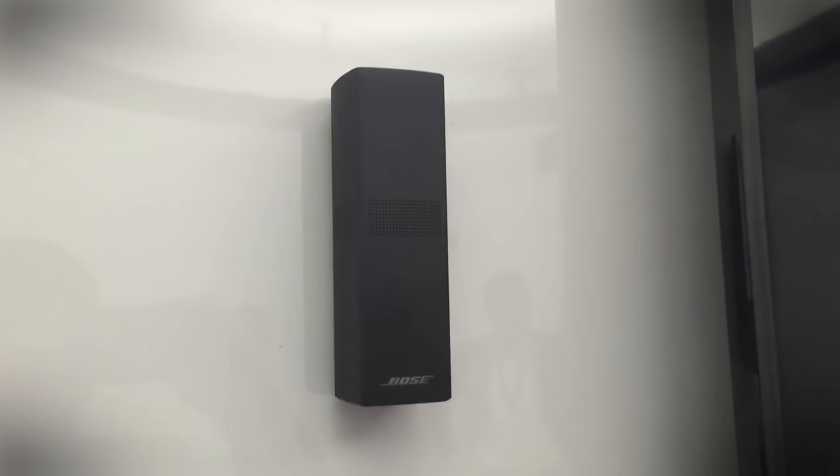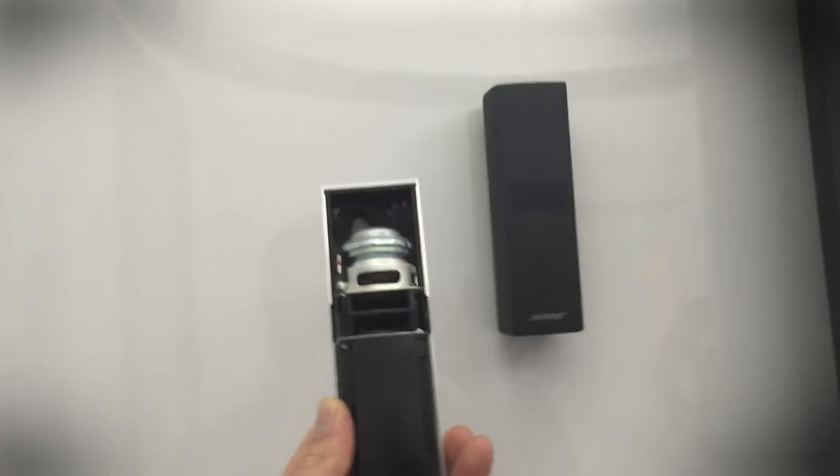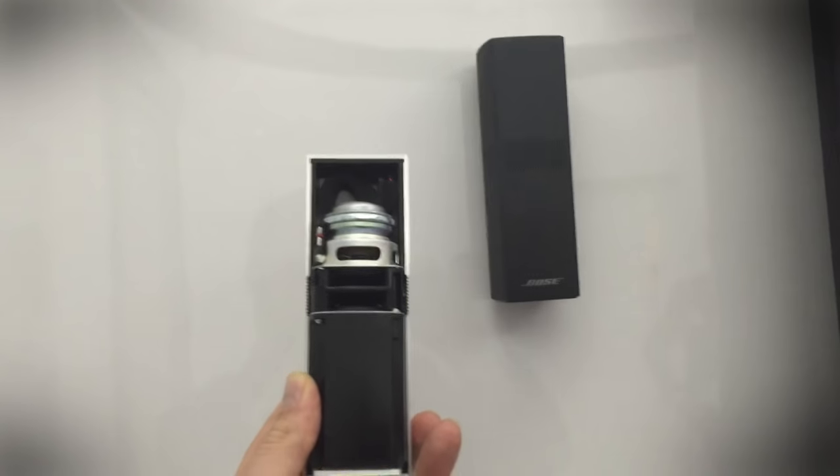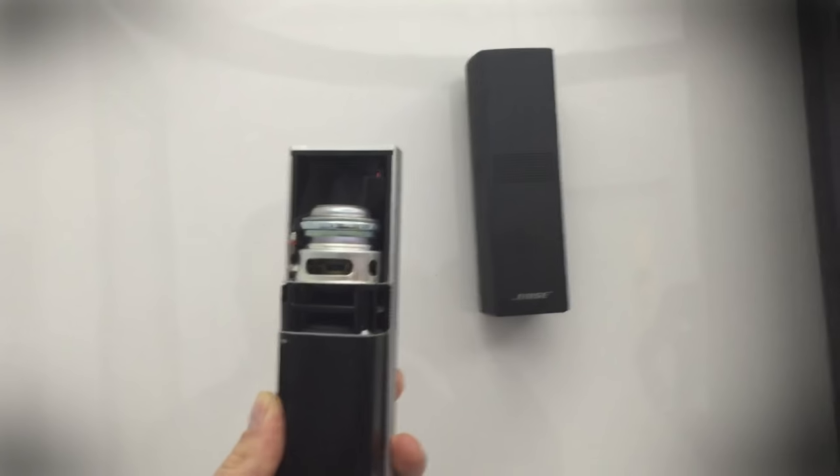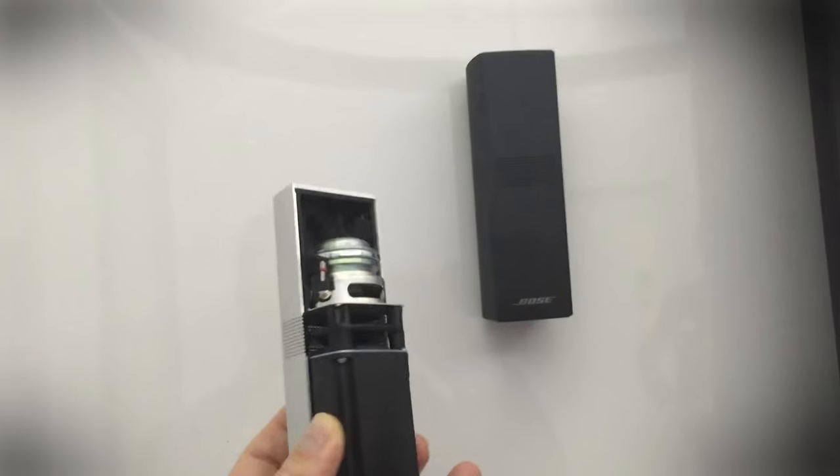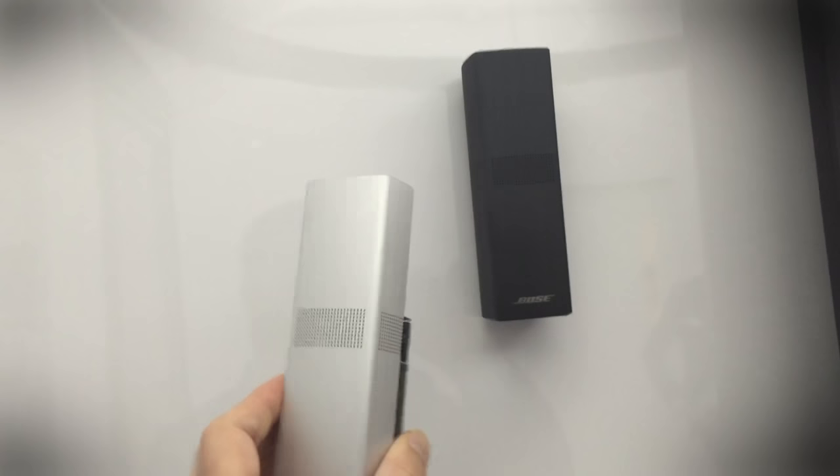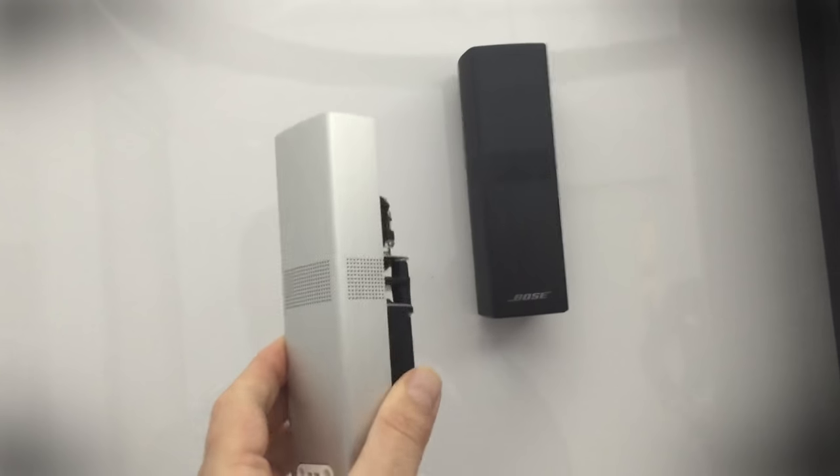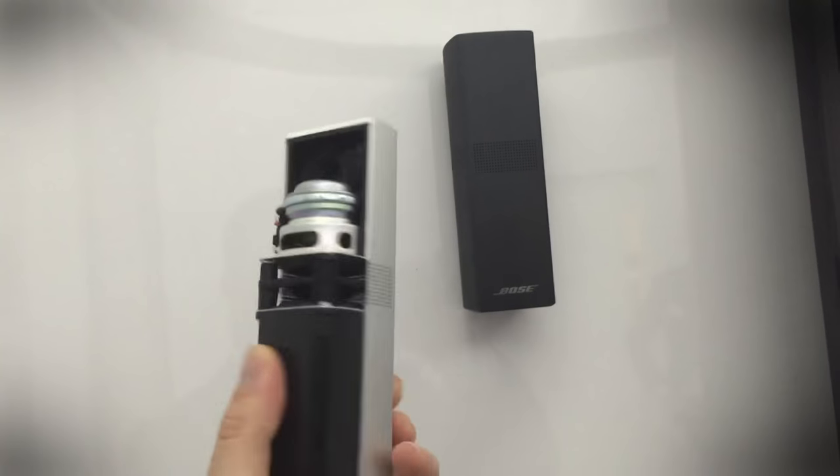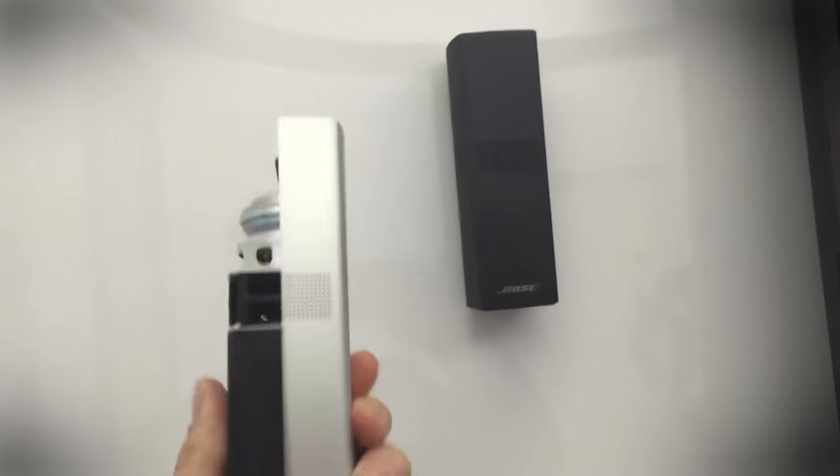This is called an OmniJewel and there's two little drivers. In fact I'll show you a cutaway here. There's two opposing drivers firing on a diffuser and then it's a single piece of extruded aluminum with precision cut holes instead of any actual speaker grill cloth.